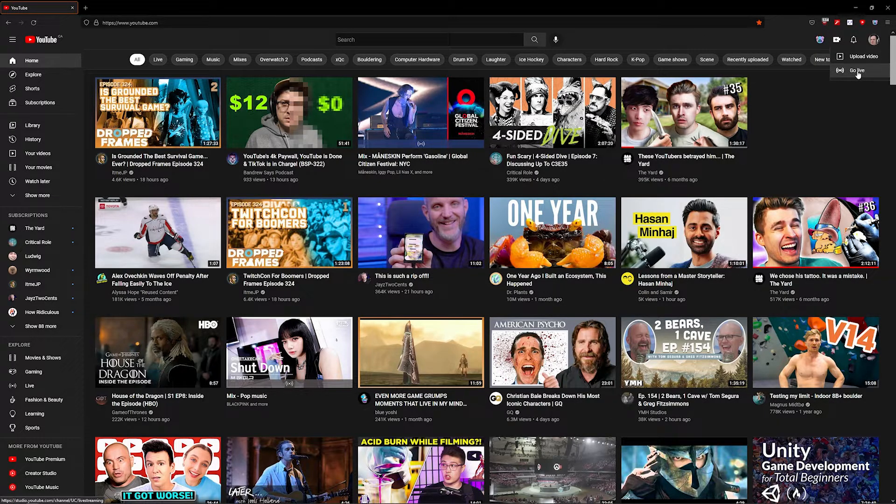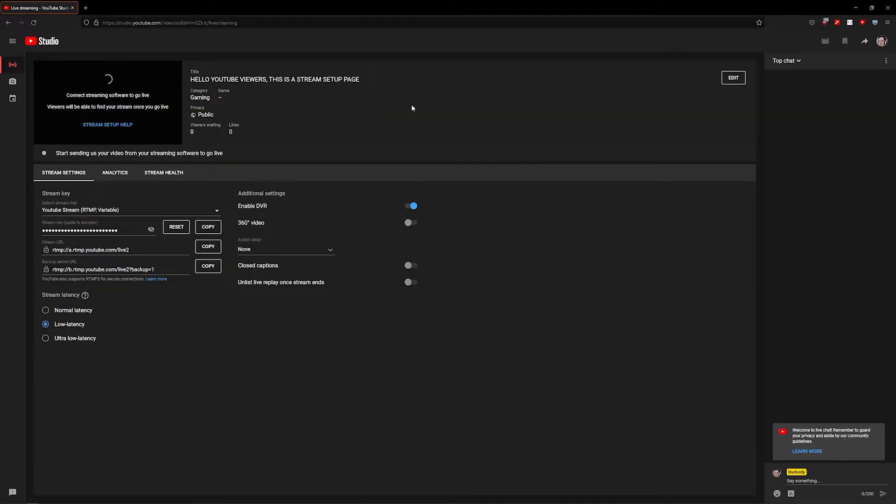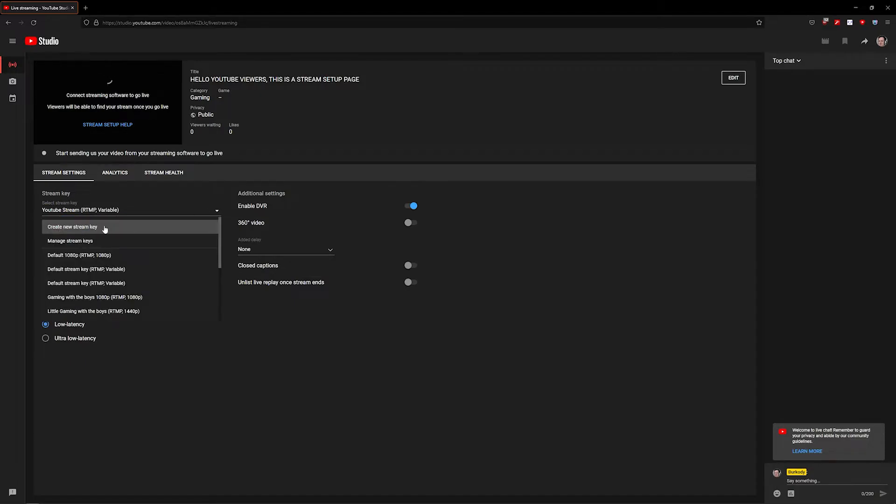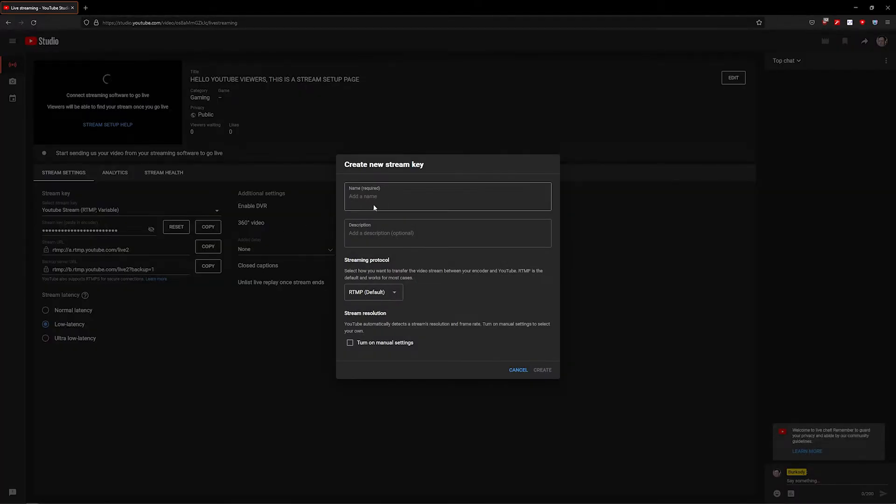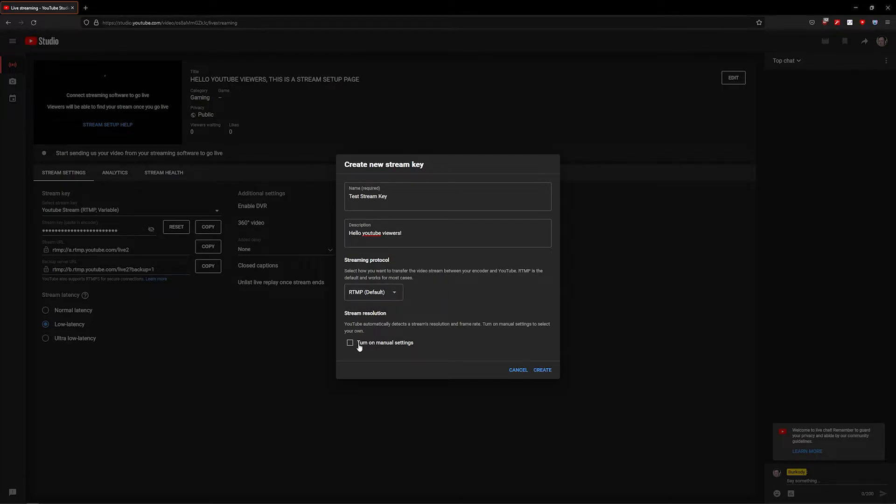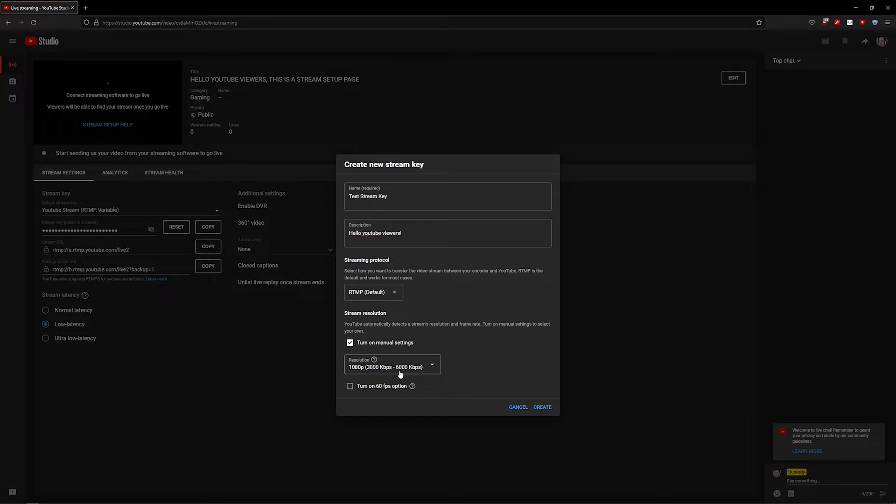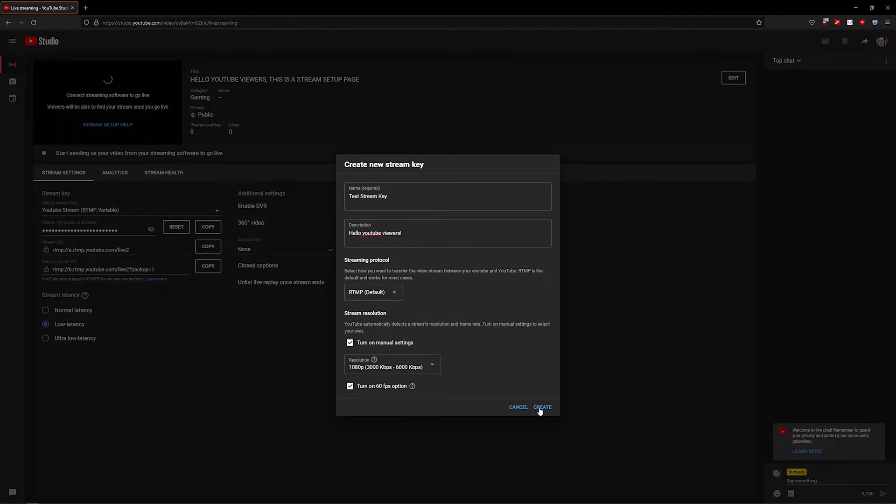Now I've already got multiple keys set up but I'll create a new one for the purpose of this video. You can name the key whatever you'd like and give a description which will be the default description. Select RTMP default. I recommend turning on manual settings so you can adjust the resolution you'd like to stream at. Make sure the resolution matches what you're going to output because they need to match or it won't work. If you're going to stream at 60 FPS, make sure you check this box. When you're finished, click Create. This will generate a new stream key for you.